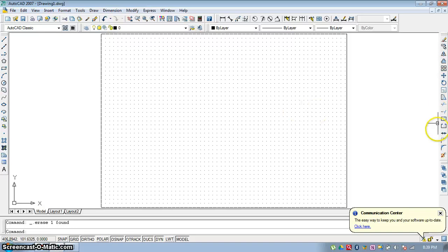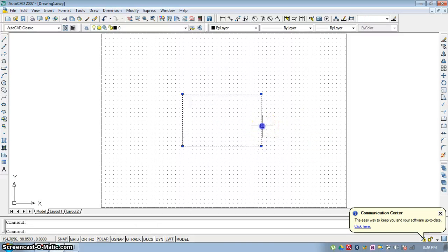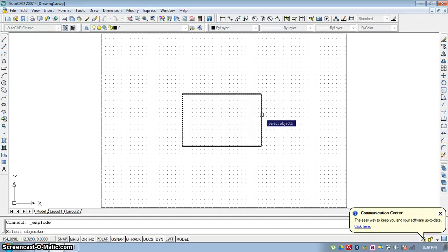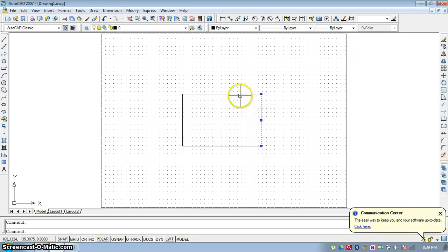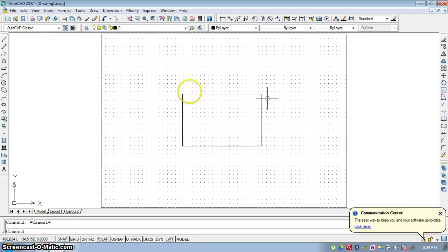The last command from the Modify Toolbar is Explode. If you draw a rectangle, it is a single entity. To separate all its edges into individual elements, use the Explode button, select the entity, and press Enter — each side will become a separate object. This concludes the Modify Toolbar tutorial. Thank you.